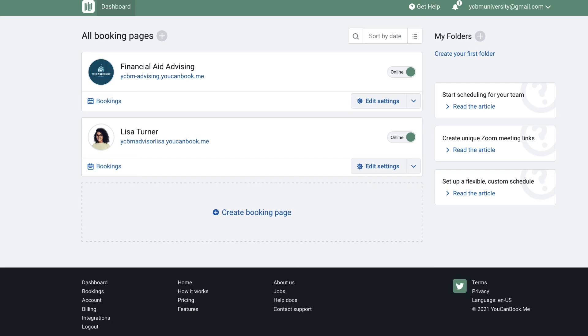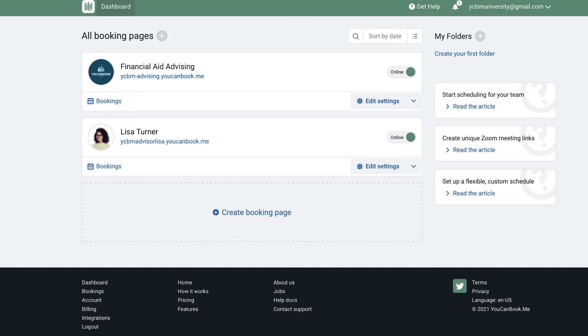So that's a detailed look at a team booking page, this financial aid advising one we see here on the dashboard. A team booking page is a good idea for teams where it doesn't matter who the student books with, but you may have cases where the advisors have students assigned to them throughout the semester. In that case, creating individual booking pages would be a good route. This gives each advisor a personalized link to include in their email signatures.